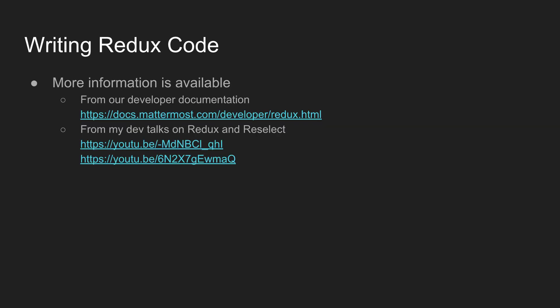More information is available in our developer documentation. I've also done dev talks on Redux and Reselect, so if you want to hear more you can go watch those. There are also text versions available of those as well.